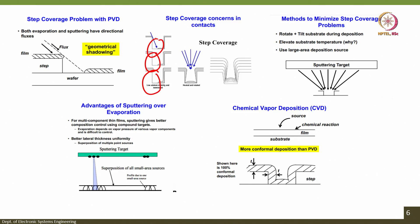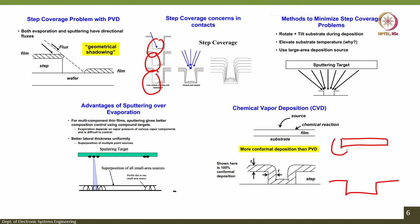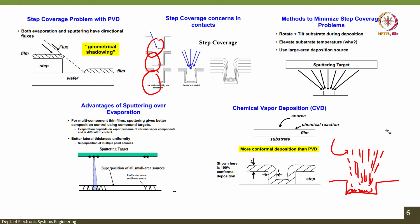The methods to minimize step coverage problems are: you can rotate and tilt the substrate. If I have the source at the bottom and the wafer on top, I will rotate the wafer while the deposition is in progress — that will minimize the step coverage problems. You can also tilt the wafer so that where the steps are, you can try to cover those steps by tilting.